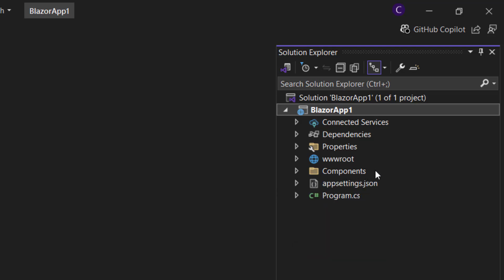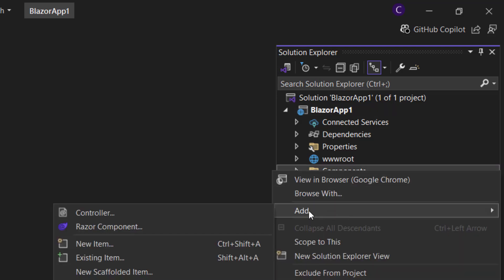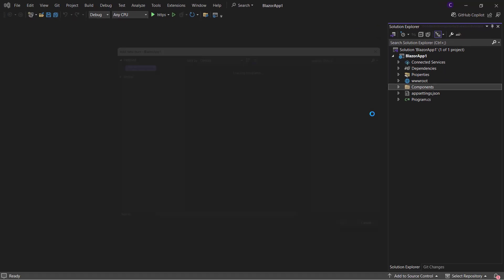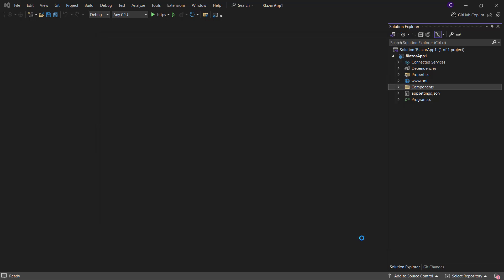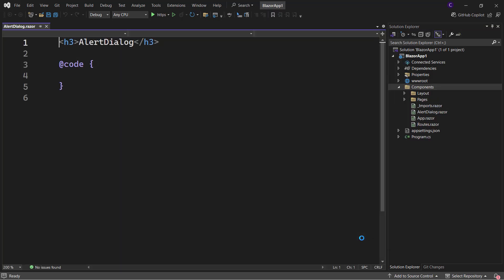Right-click the Components folder and select 'Add Razor Component', name the component AlertDialog, and click Add. This Razor component that we created is ultimately a C# class.